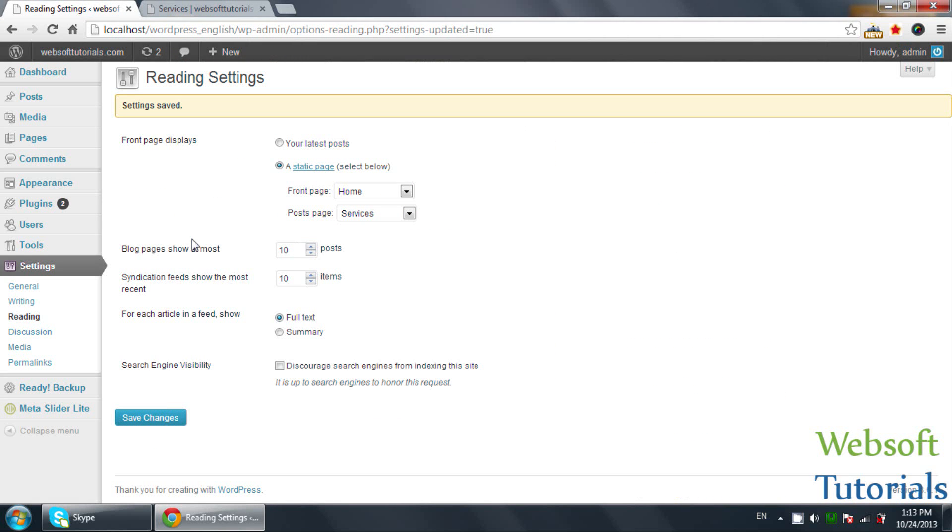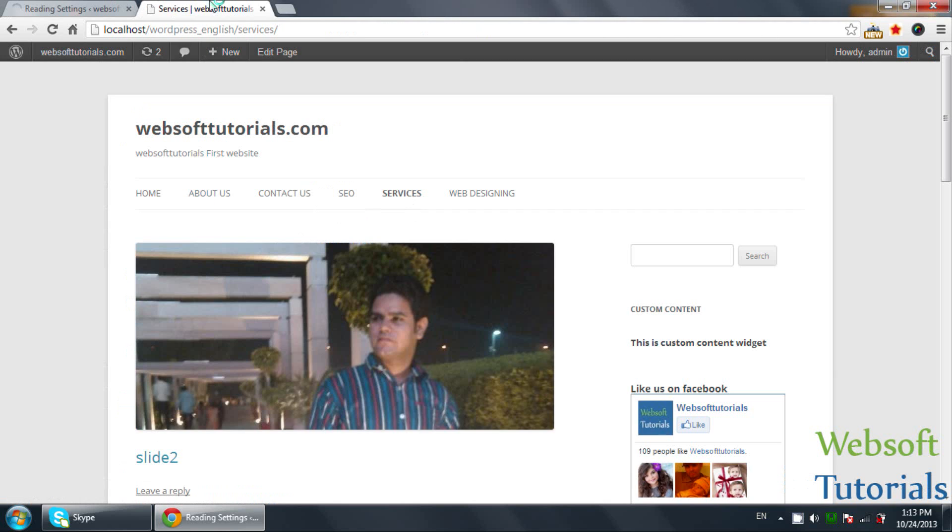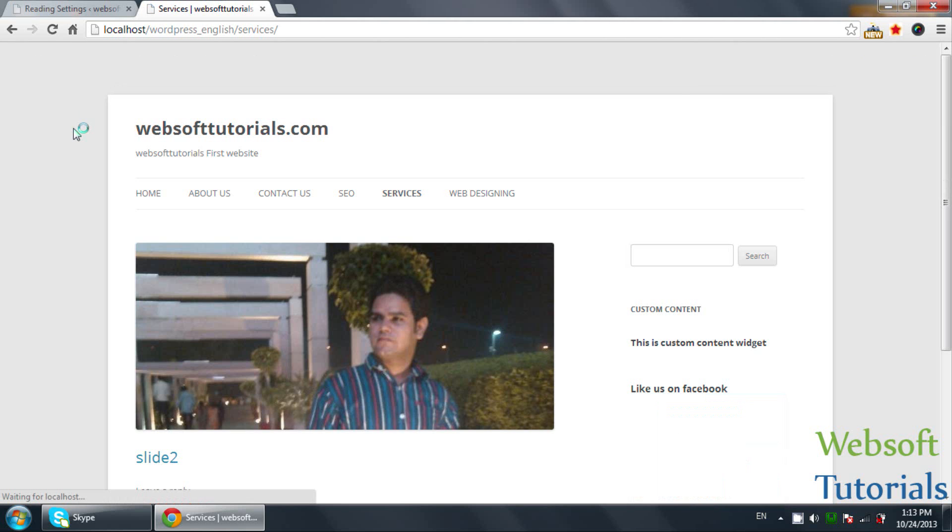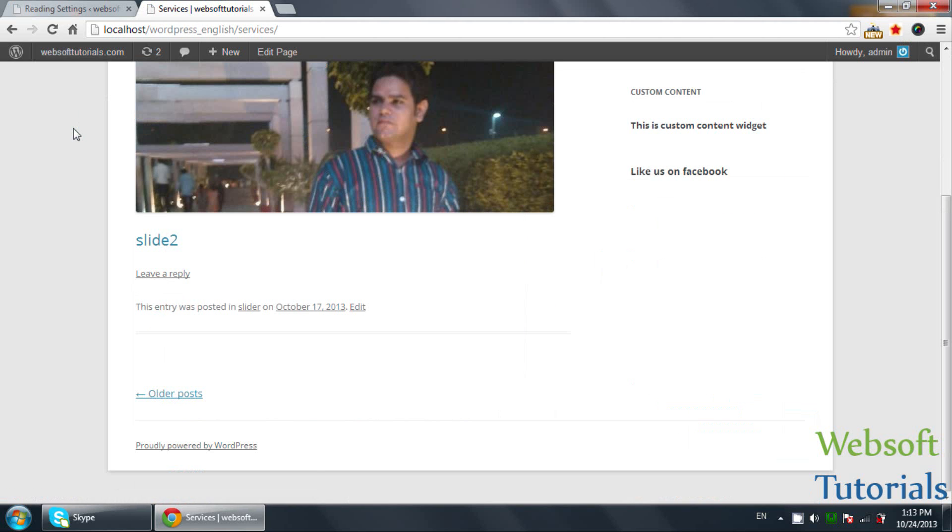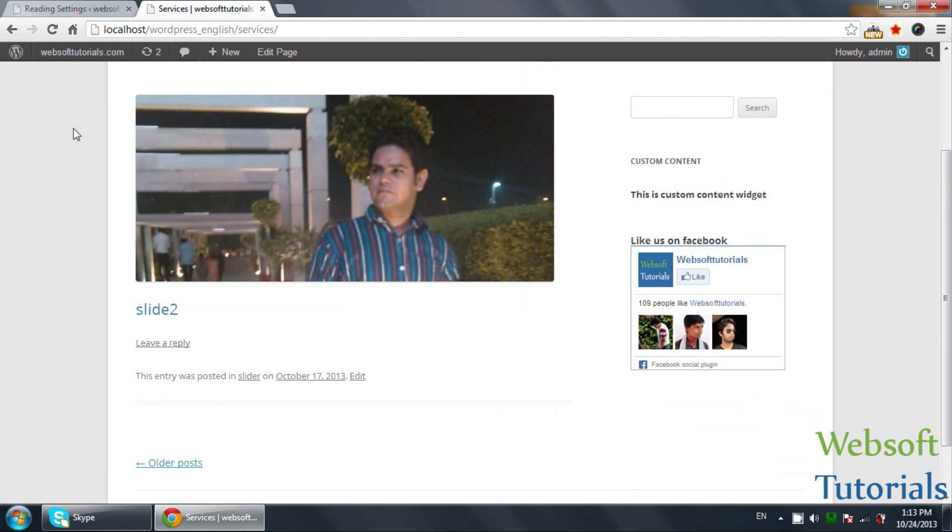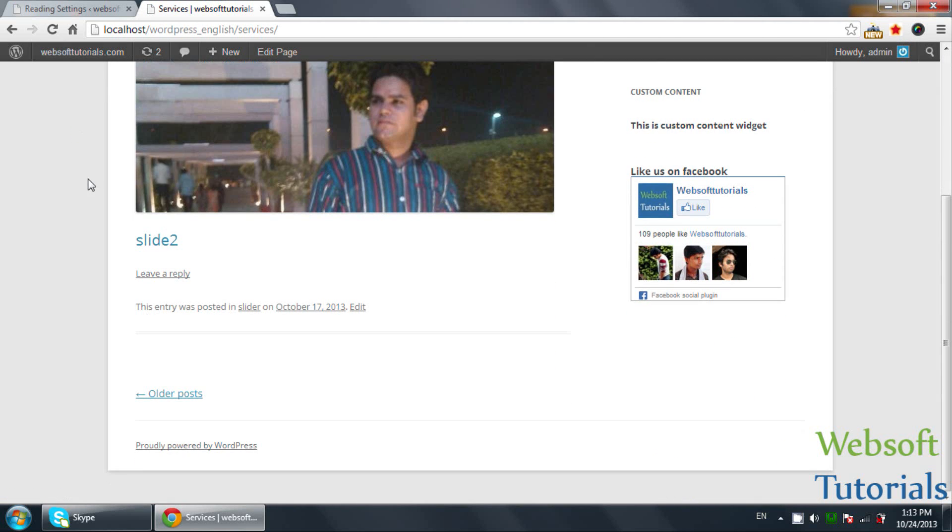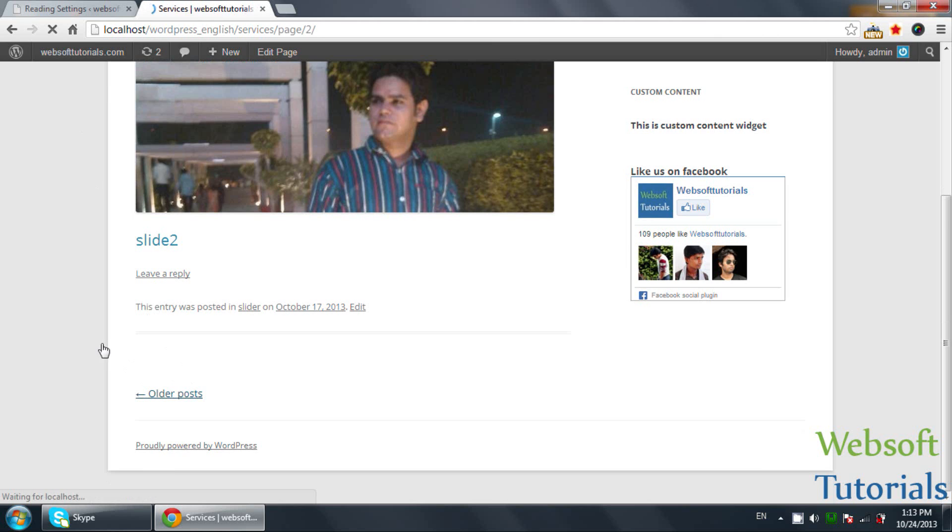Now, blog pages show at most means how many posts you want to show on a single page. Suppose I have selected one. Save changes. Refresh. You can see it will show only one post at a page.